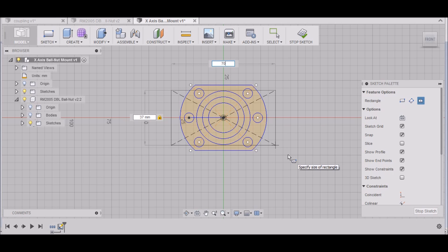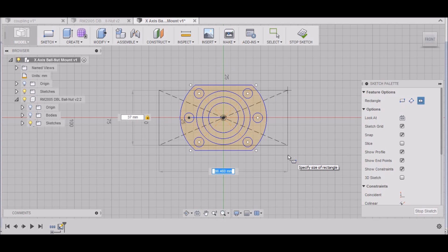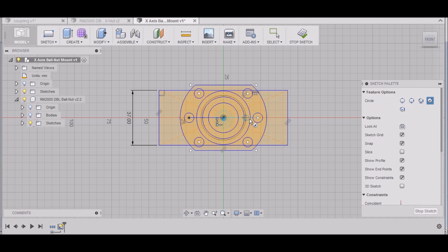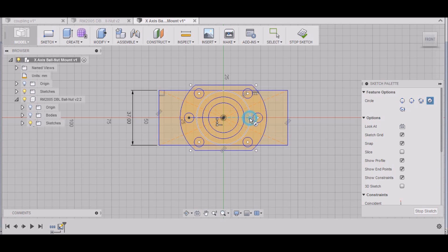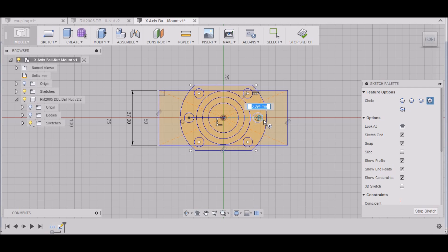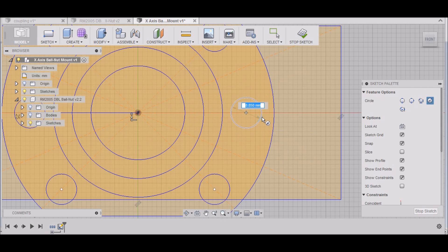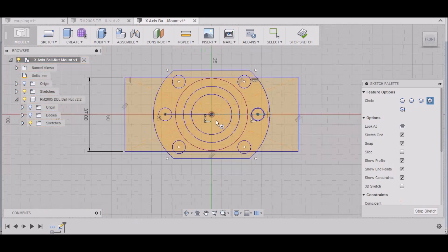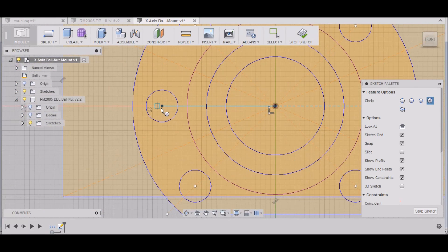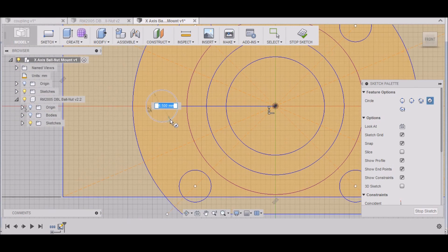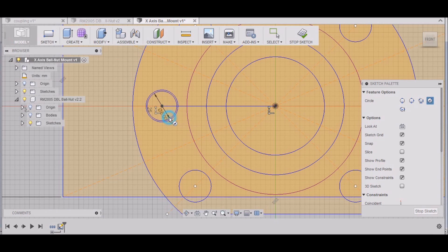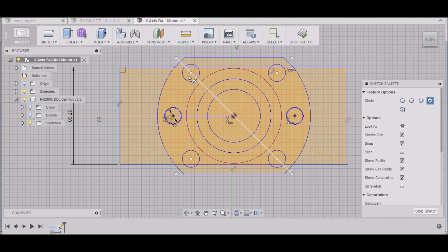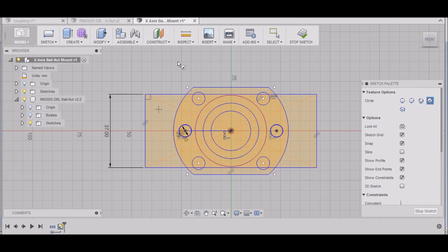All right, that looks good. We can adjust that if we need to later. Then we want to hit C for circle, and we want to put a 36 millimeter hole in here so that our ball nut can slide through. And then we want this mounting hole here—this needs to be six millimeters, six millimeters, and six millimeters here as well. We're not using these holes because there's just not room in our design for that.